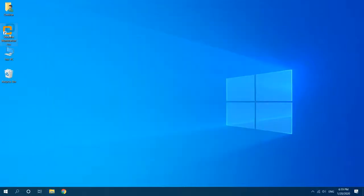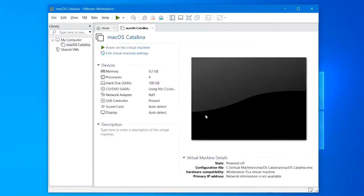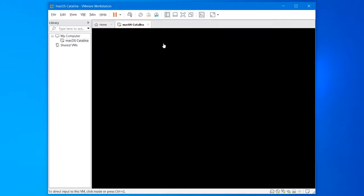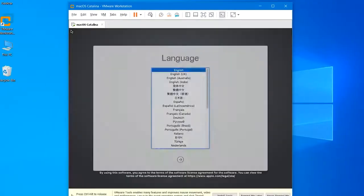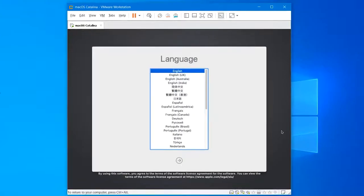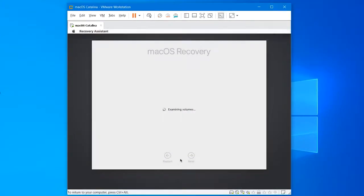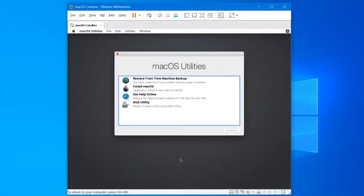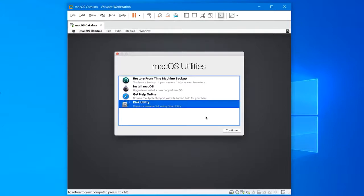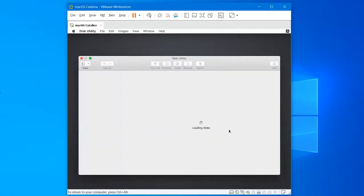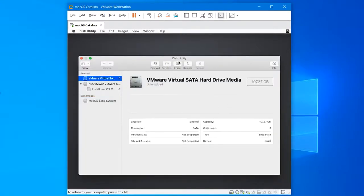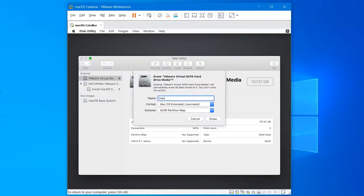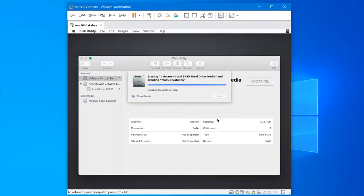Now open the VMware and switch on macOS Catalina. On the first screen, choose your language and hit continue. Then select Disk Utility from the menu and continue with it.